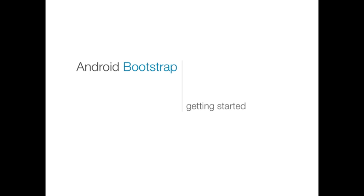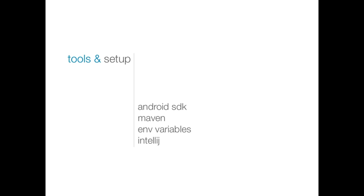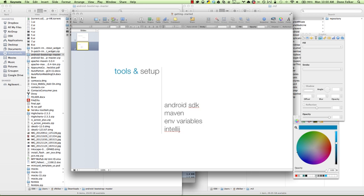In this screencast, I'm going to show you how you can get up and running with Android Bootstrap with free open source tools in just a few minutes. A couple of the things that we're going to need to have set up on your system are the Android SDK, Maven, a couple of environment variables, and we'll also be working with IntelliJ. So let's go ahead and hop in here and get started.